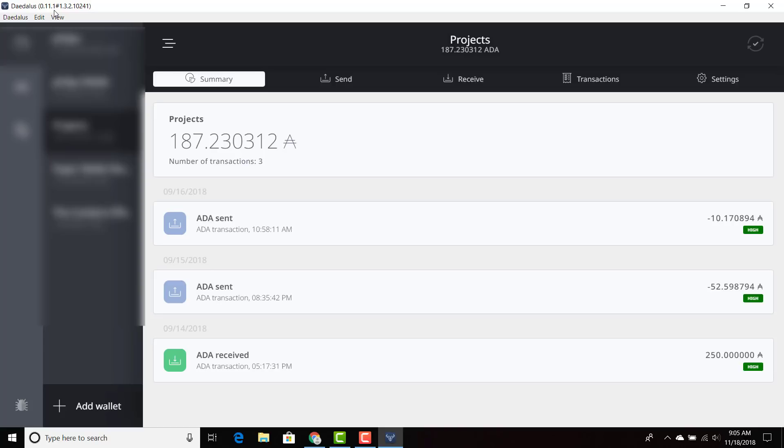To make this update, you just go to daedaluswallet.io and it should just overwrite your existing Daedalus. Then you should be able to access your Daedalus wallet.